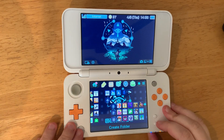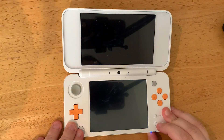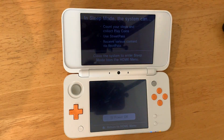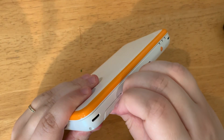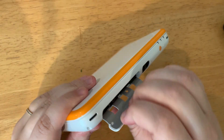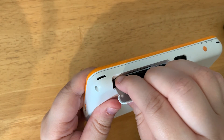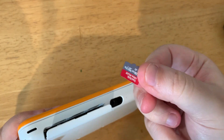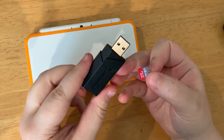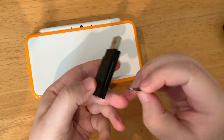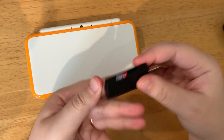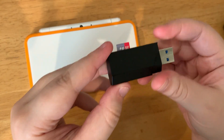Here's how to install TwilightMenu++ on your 3DS. Turn off your 3DS and remove the SD card. We'll put the SD card into our computer — I'll be using an adapter so my computer can read it.